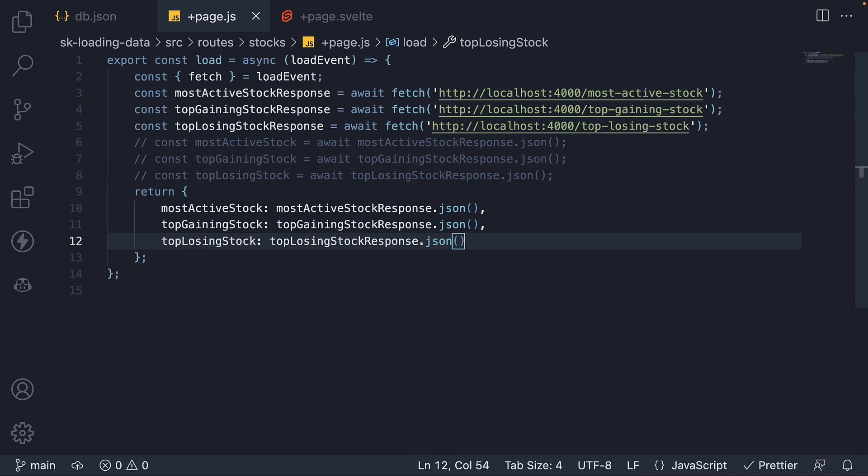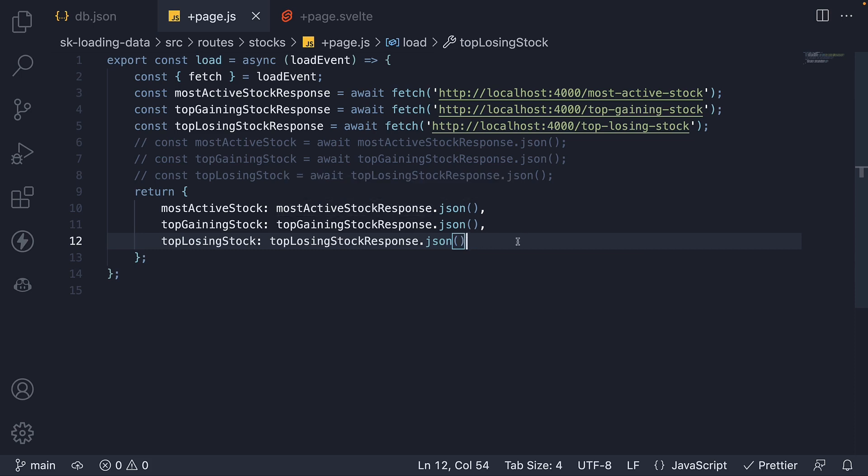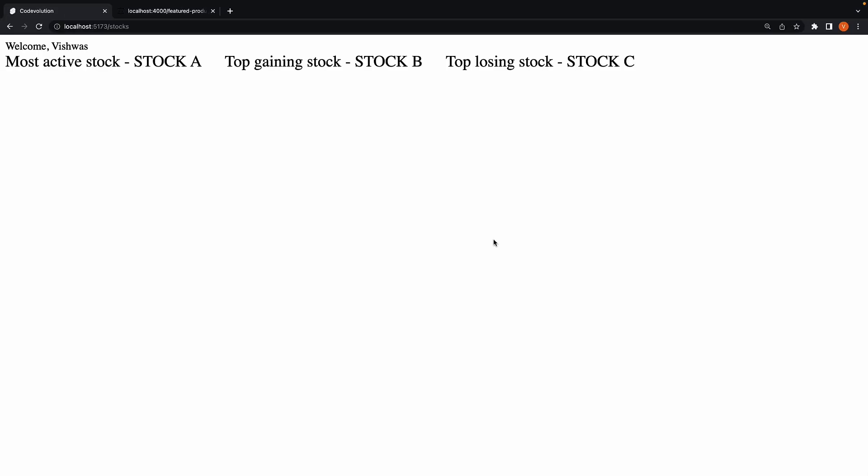In doing this, SvelteKit will take the responsibility of resolving the promises in parallel rather than one after the other. A slight improvement in performance, but one that is very easy to incorporate. Refresh, and the page still works as expected.